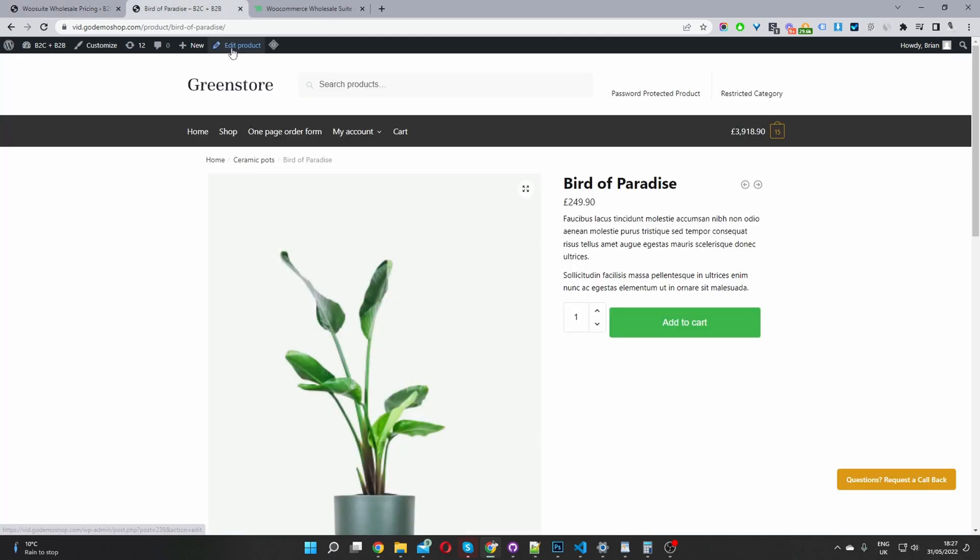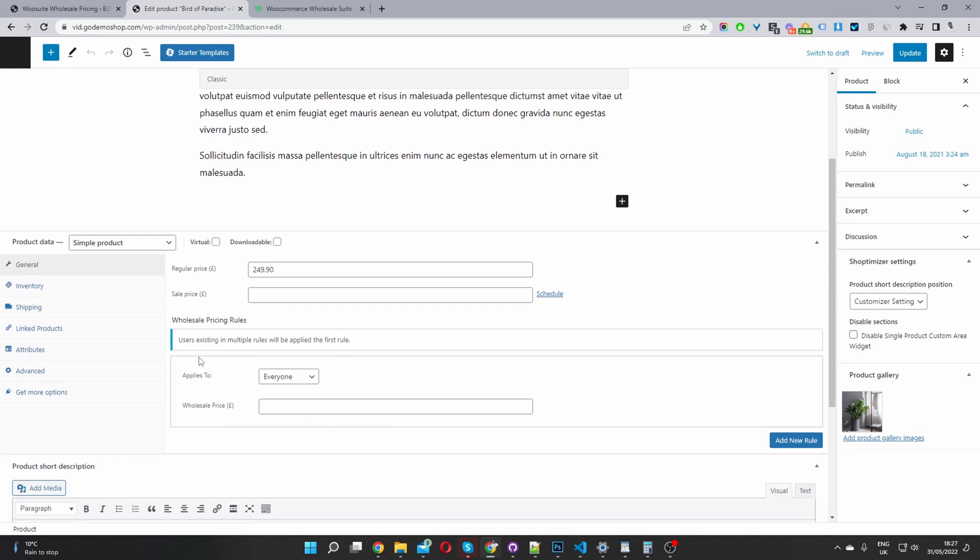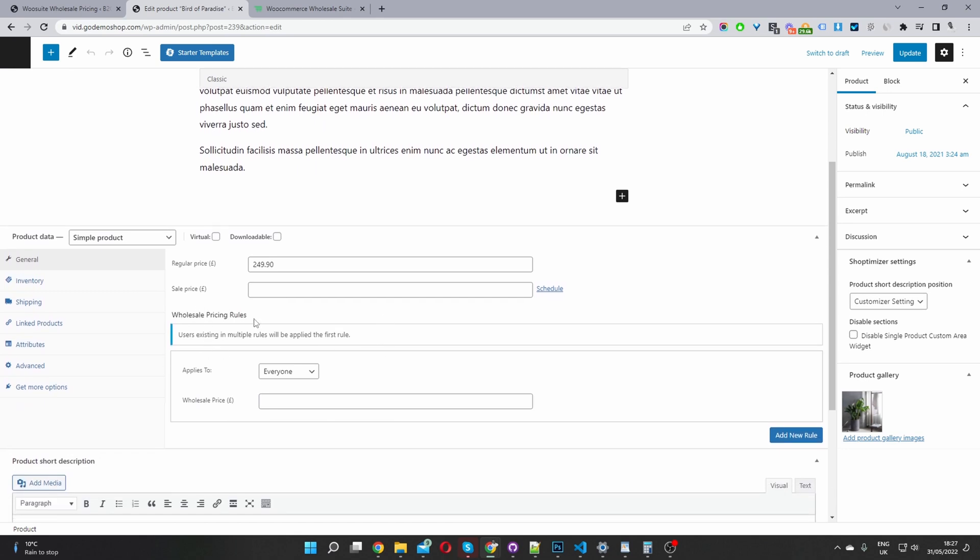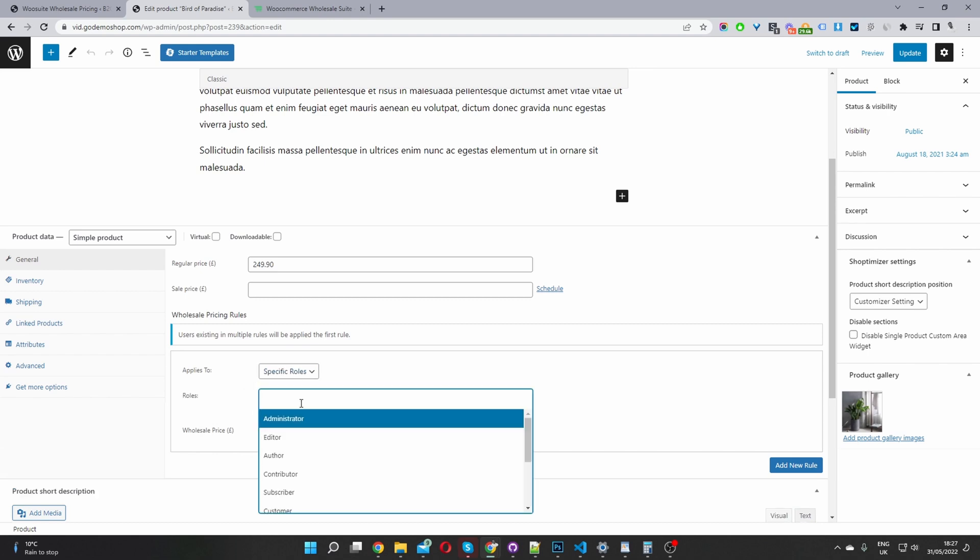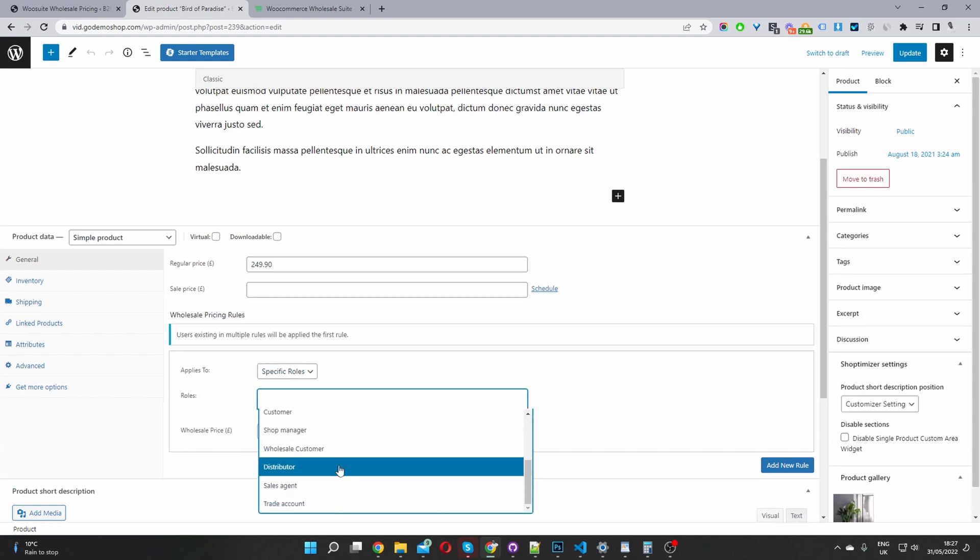Okay. So I'm going to edit this product here. So we just click edit product. Okay. And then here you can see this wholesale price and rules here. Then we get to choose who we want this rule to apply to.